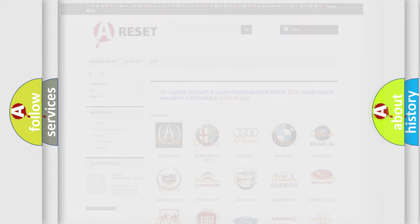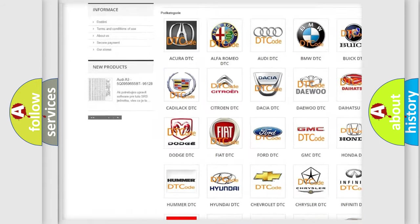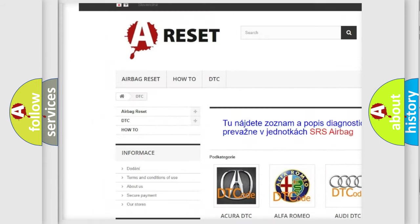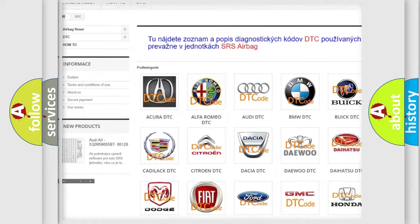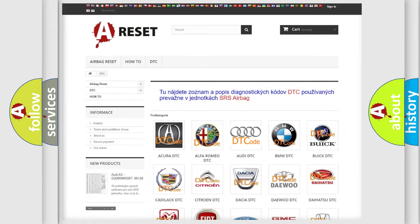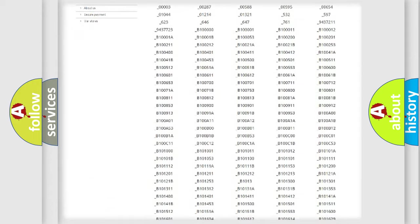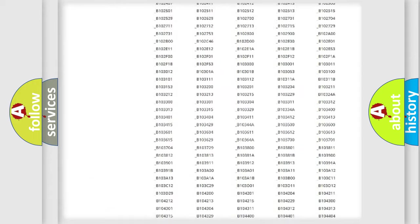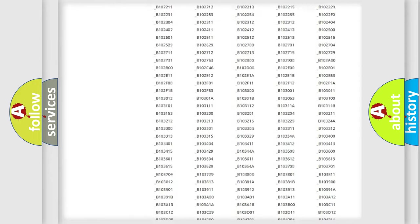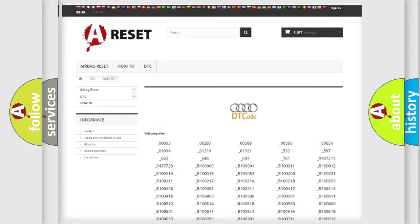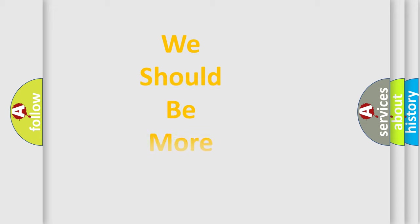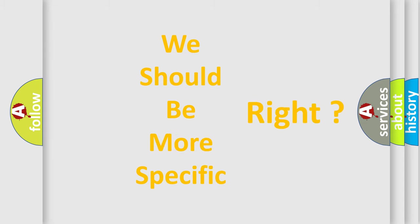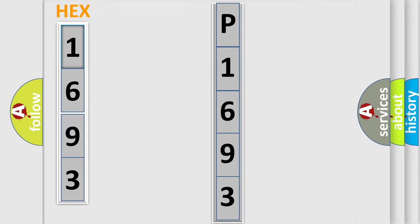Our website airbagreset.sk produces useful videos for you. You do not have to go through the OBD2 protocol anymore to know how to troubleshoot any car breakdown. You will find all the diagnostic codes that can be diagnosed in Audi vehicles, and also many other useful things. The following demonstration will help you look into the world of software for car control units.